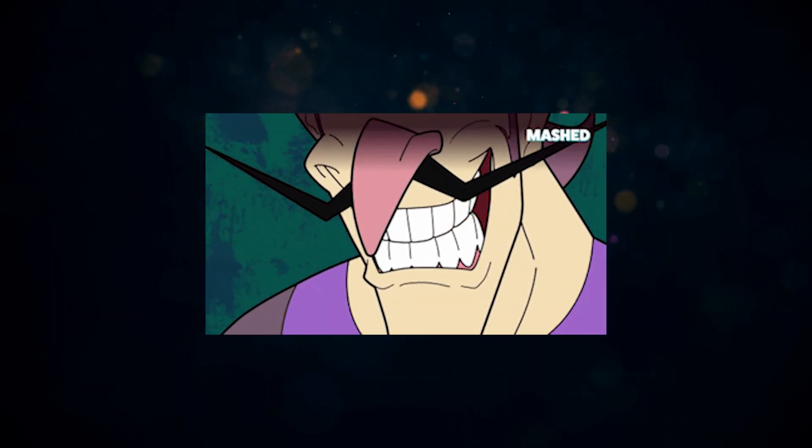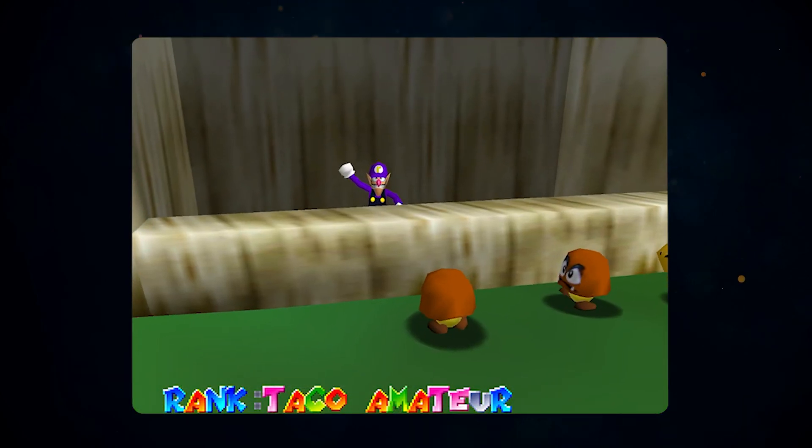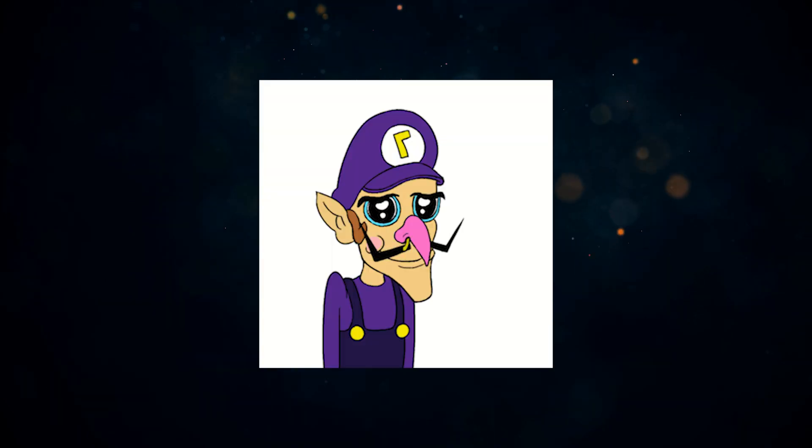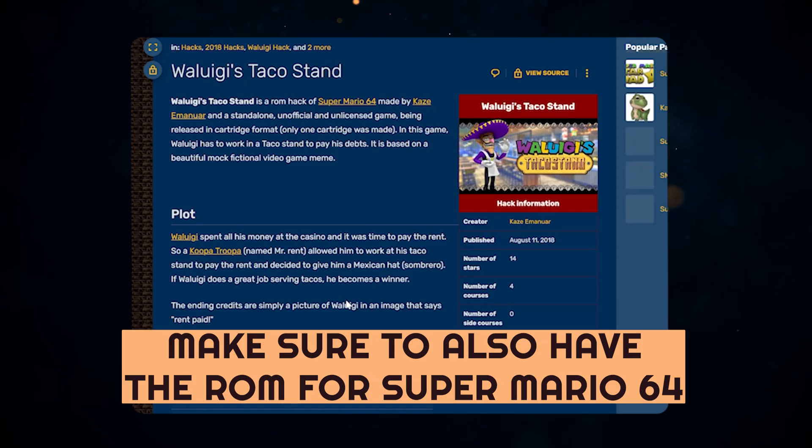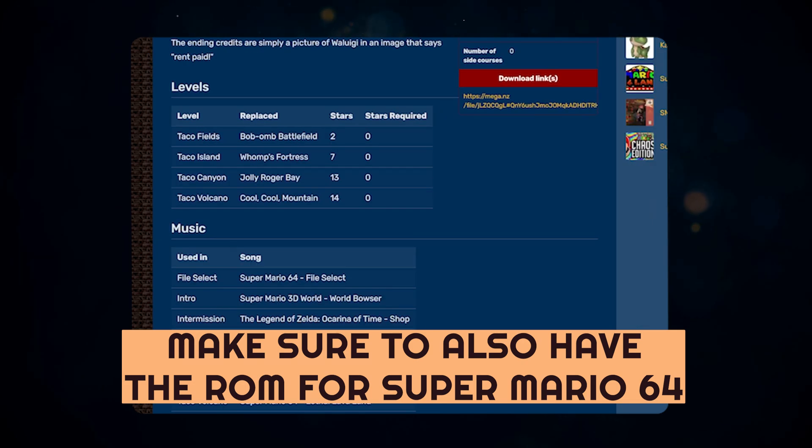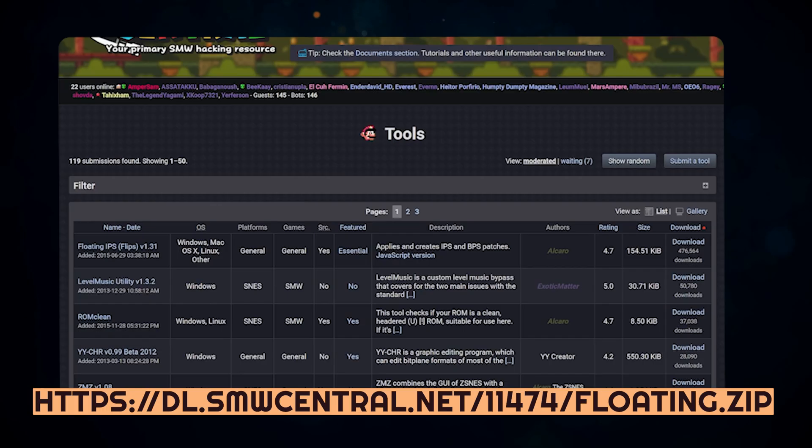First, Waluigi's Taco Stand. A very simple hack, because I can never say no to my boy. This ROM hack I found on the Mario Wiki page can be easily found just using Google.